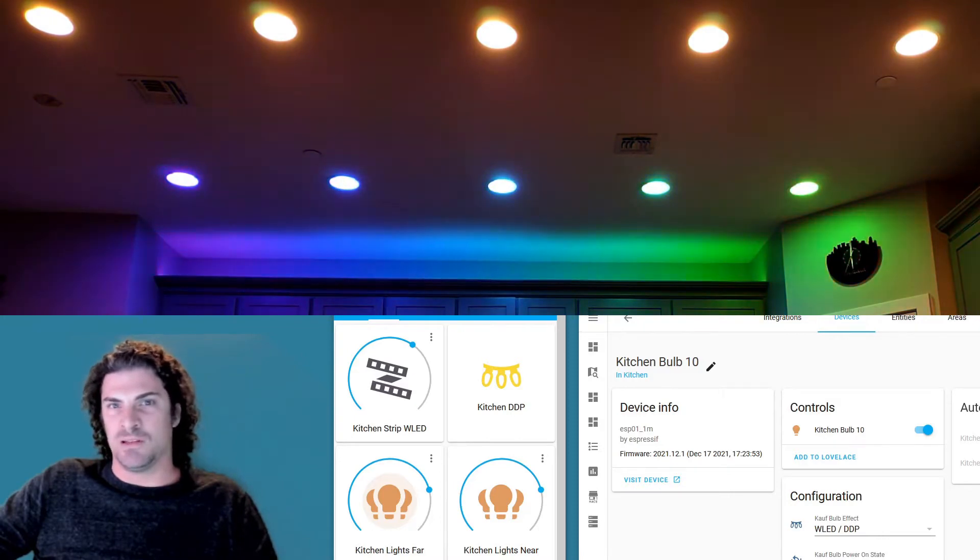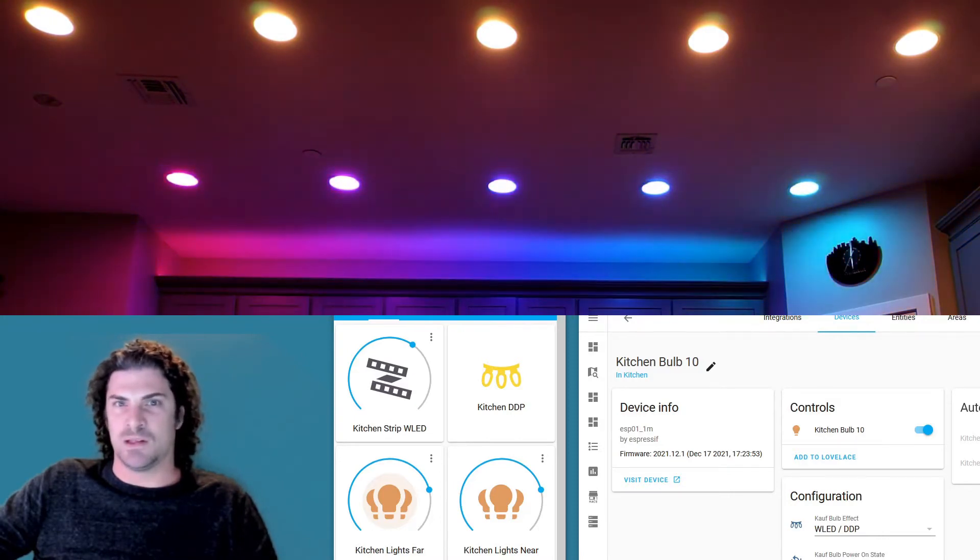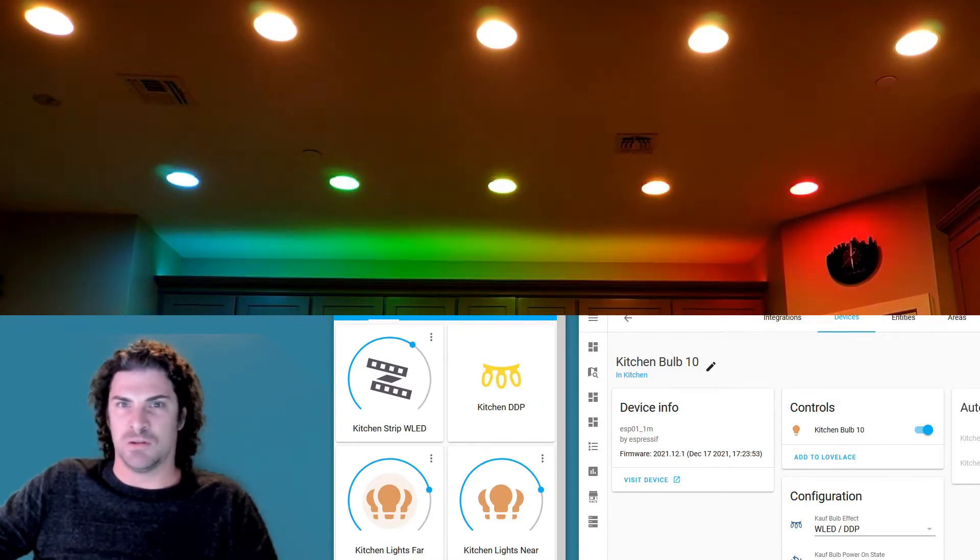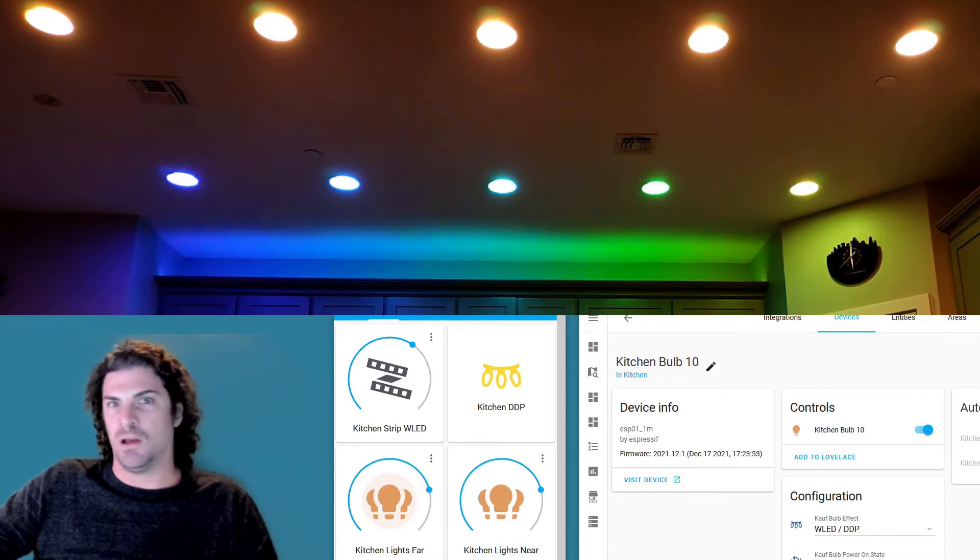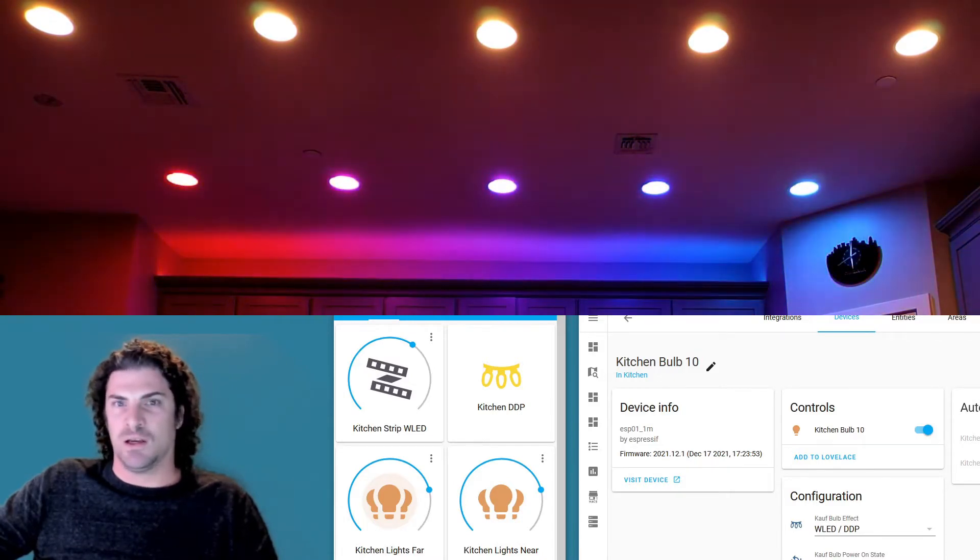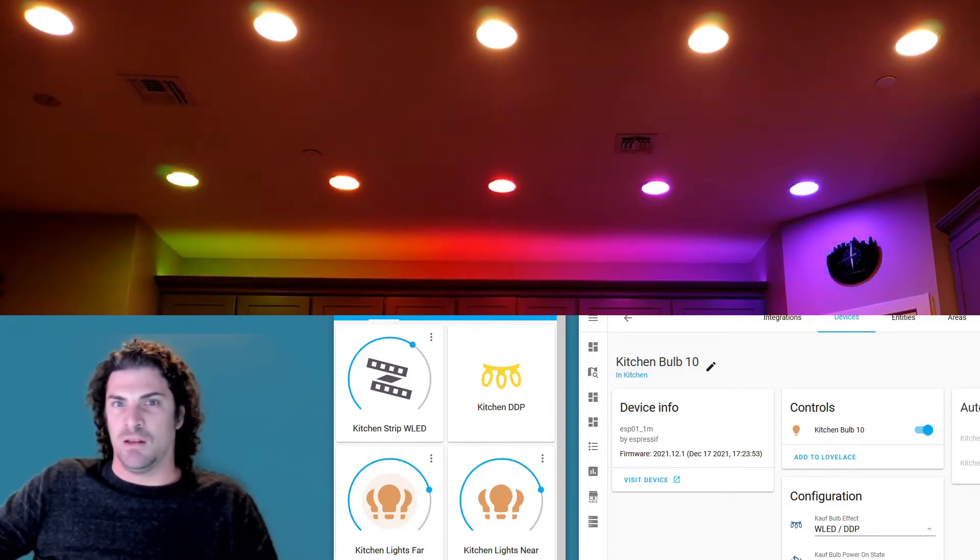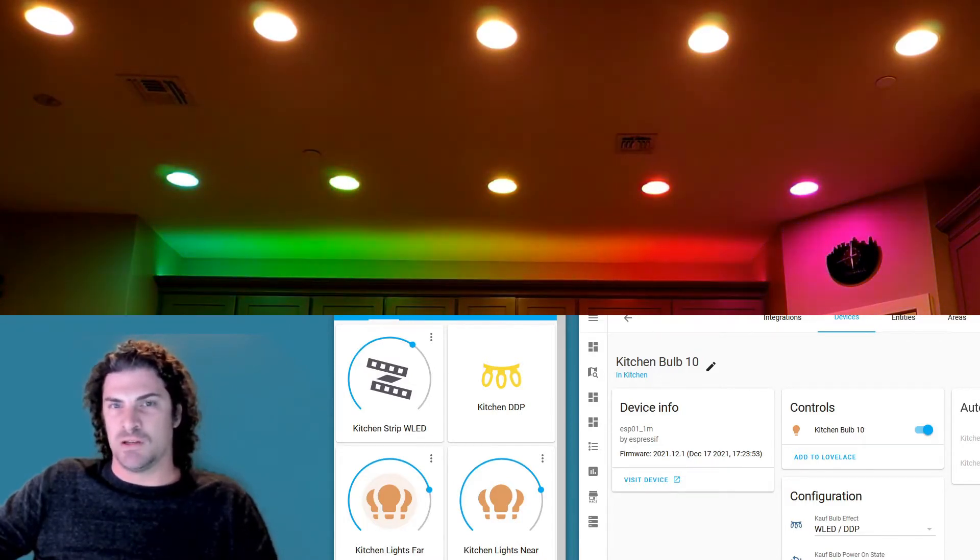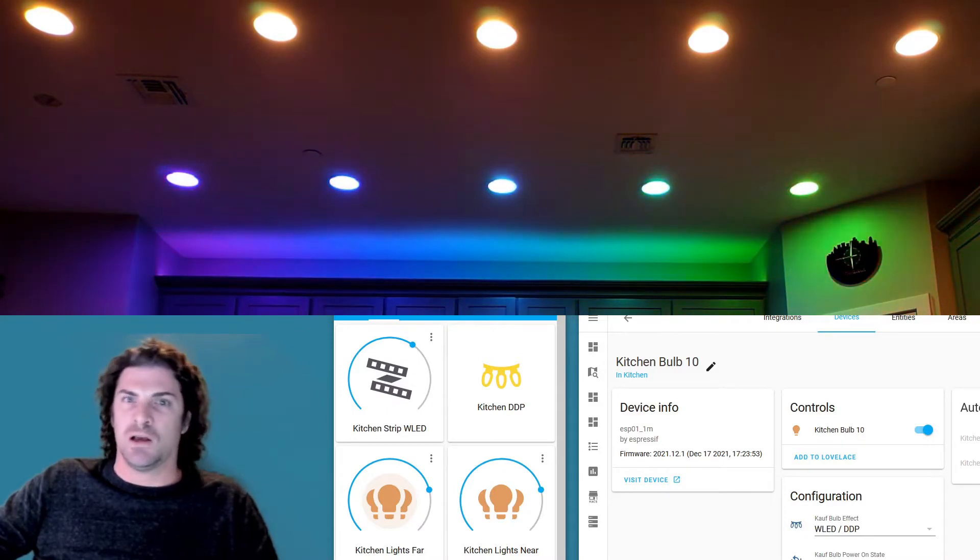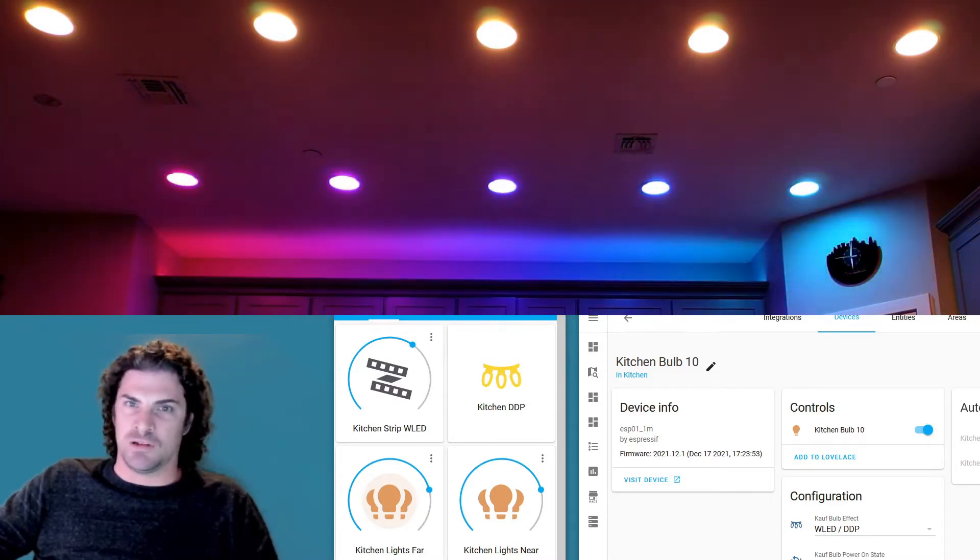An ESP32 is up on top of the cabinets. It's got the LED strip hooked to a GPIO and then it's running WLED. And then the bulbs, each of those are running our newest firmware.